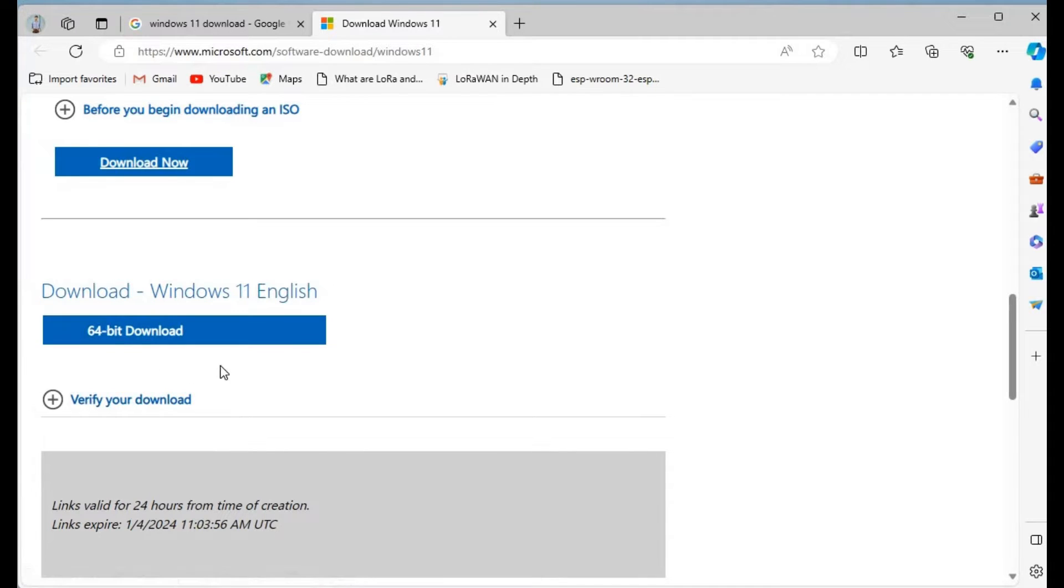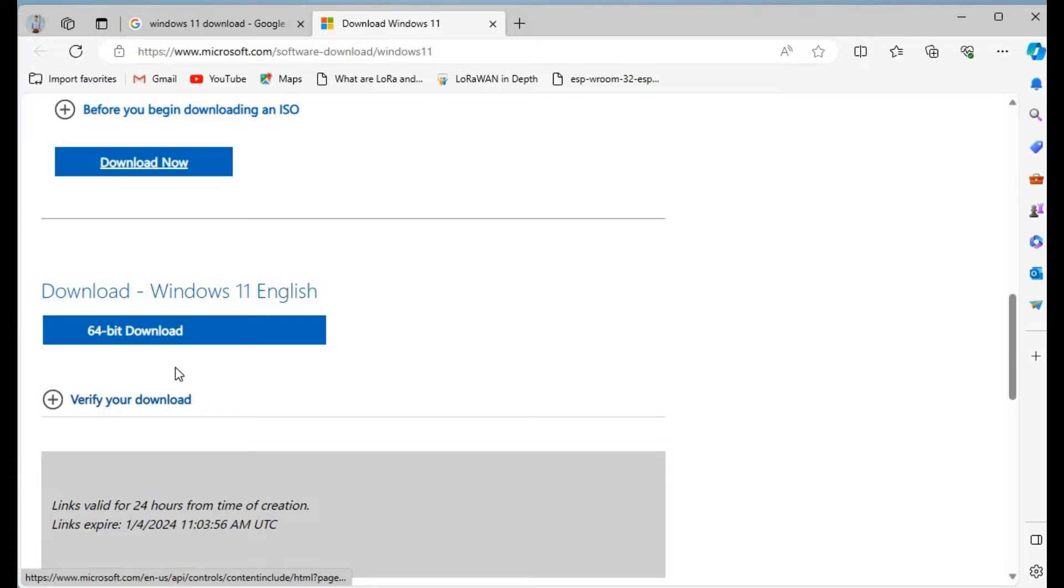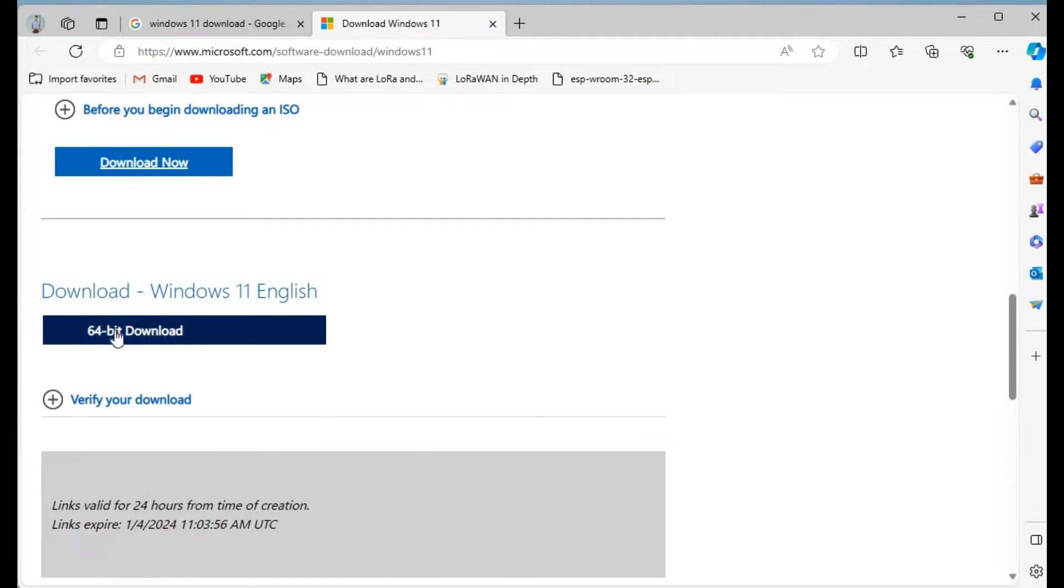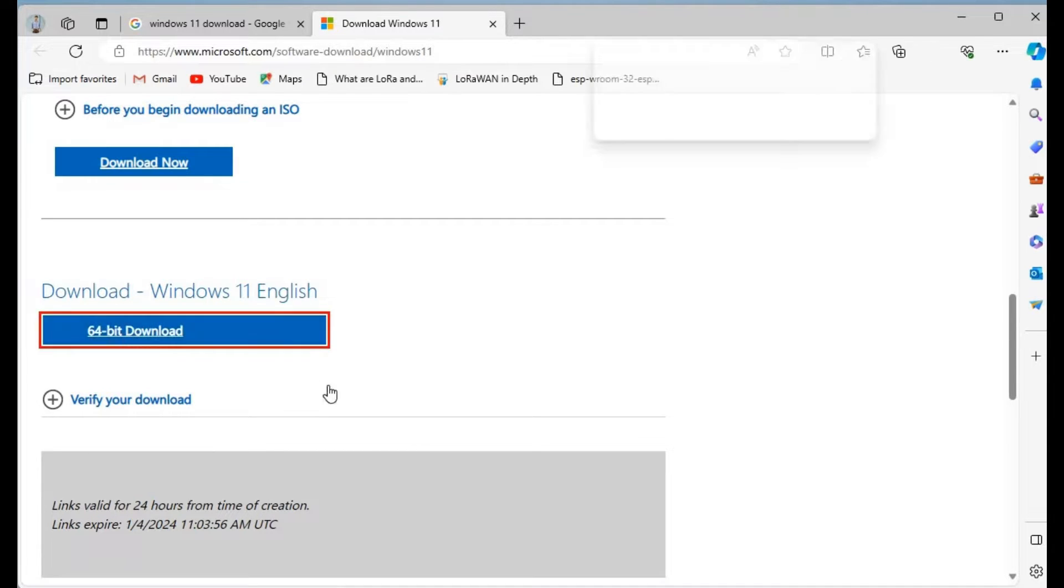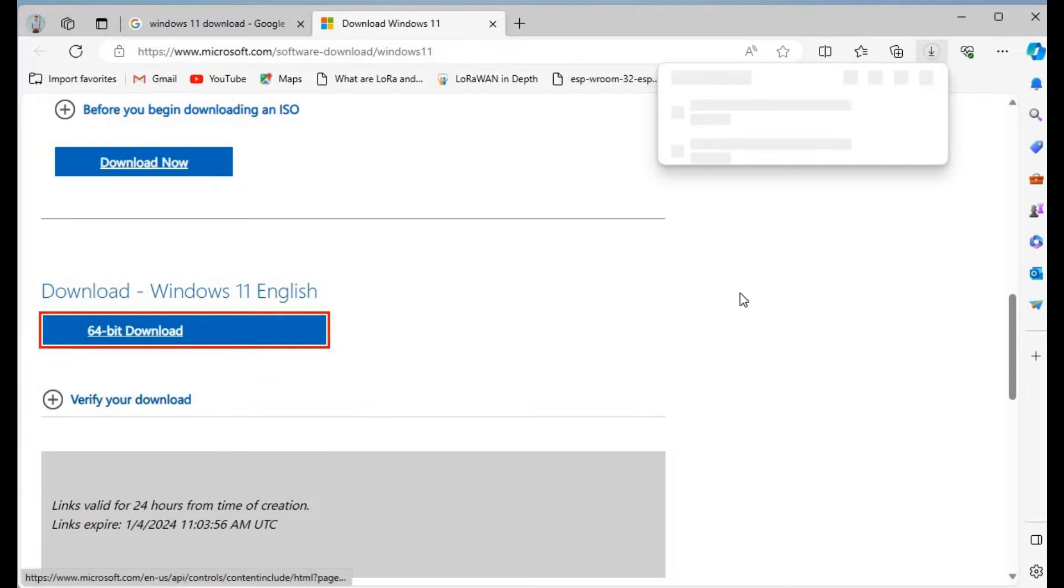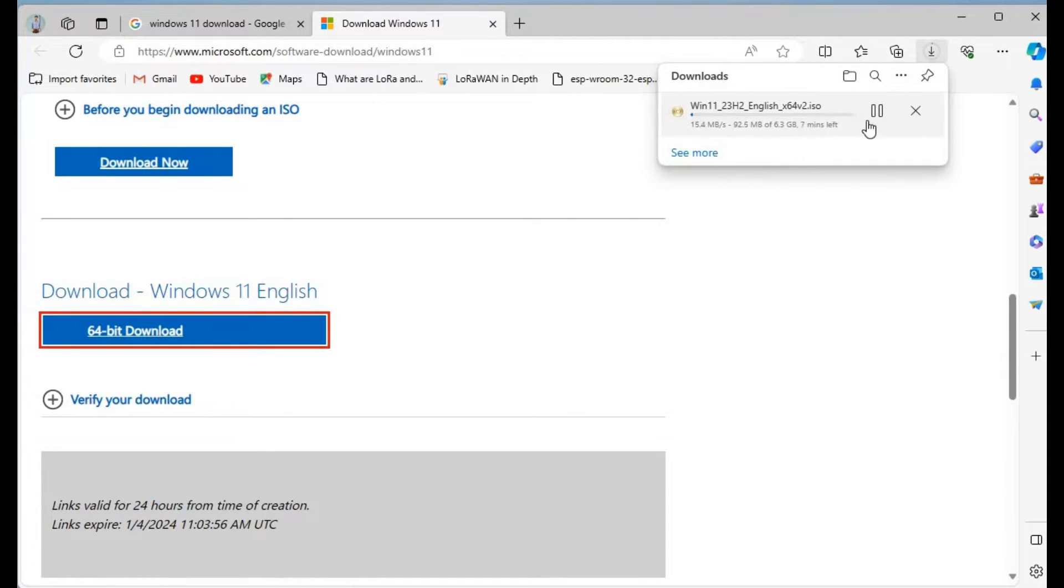It will ask one more thing, like download the 64-bit or 32-bit version. Depending upon your system platform it will detect, and you hit the 64-bit download and your download will start.